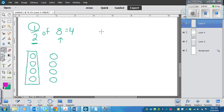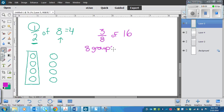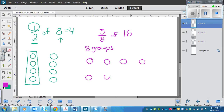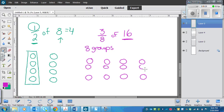Let's do one more example: three-eighths of sixteen. That means I need eight groups. Let's put a counter in each group to get started: one, two, three, four, five, six, seven, eight. There are eight groups, but I need sixteen counters, so I need to keep adding until I get to sixteen: nine, ten, eleven, twelve, thirteen, fourteen, fifteen, sixteen. I've got sixteen counters and eight groups.